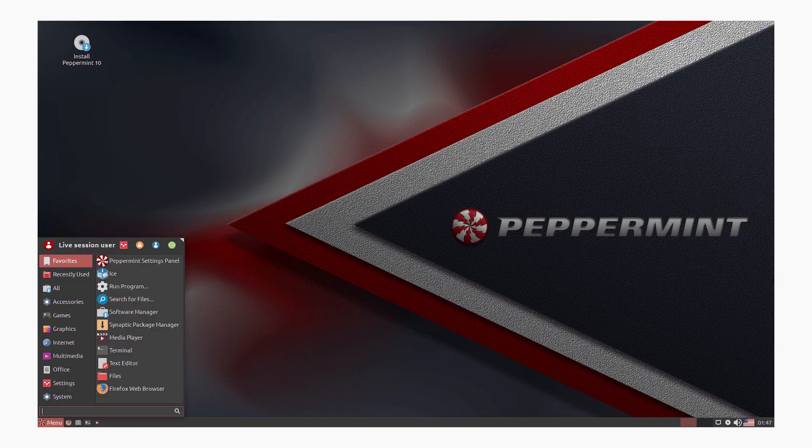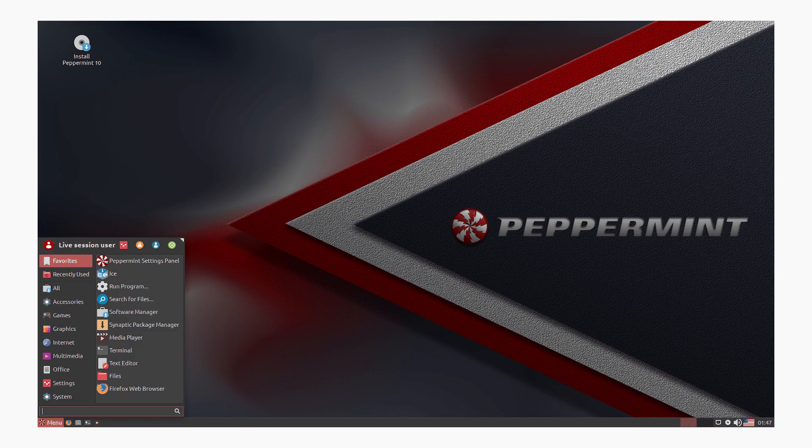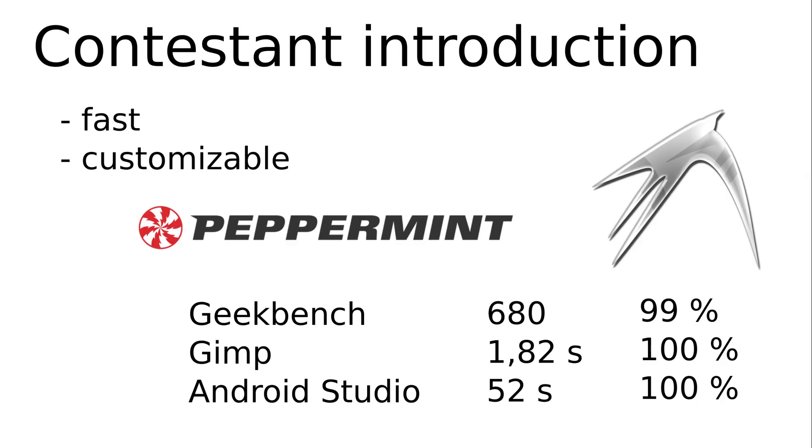Let me proudly present you the first place in this test. Number one in this test surprised myself. It slipped in more by chance or for the sake of completeness and surprised me with its strong performance. Peppermint OS is based on Ubuntu LTS and has one of the lightest desktop environments with LXDE.